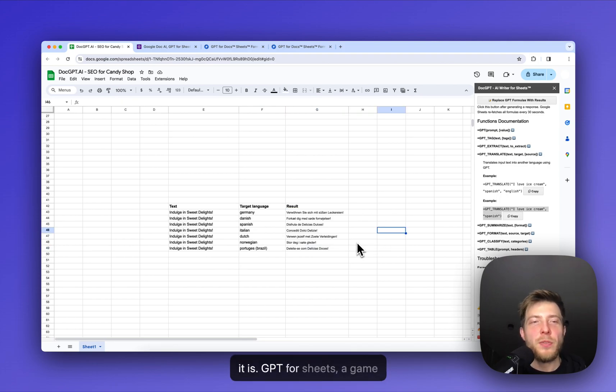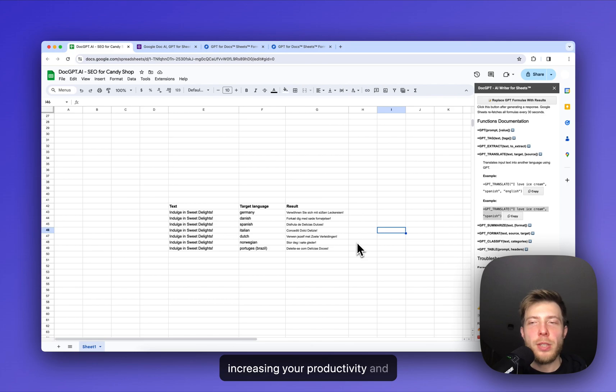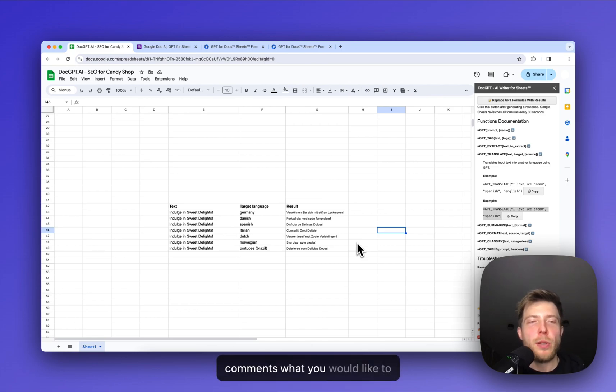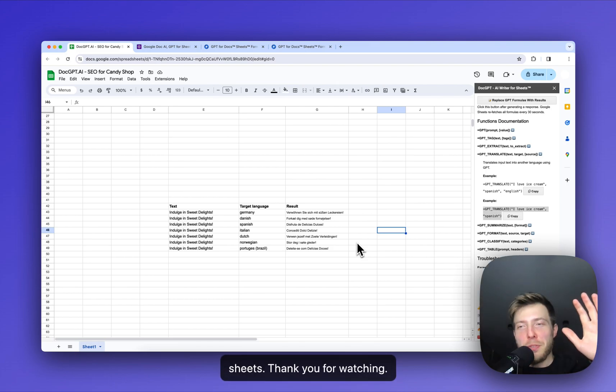GPT for Sheets, a game changer for your everyday tasks, increasing your productivity and creativity. Please write in the comments what you would like to see more inside your GPT for Sheets. Thank you for watching.